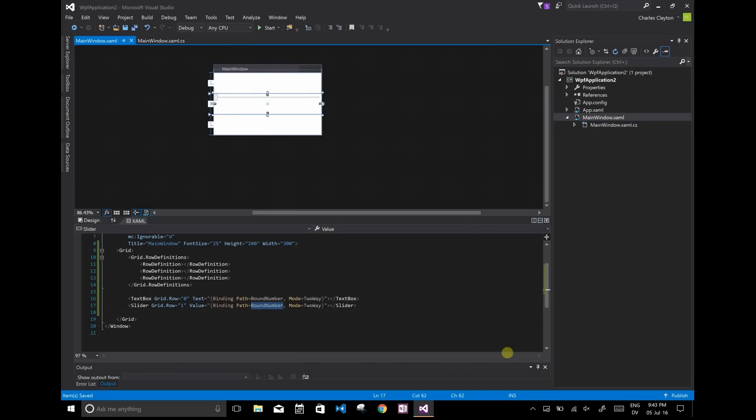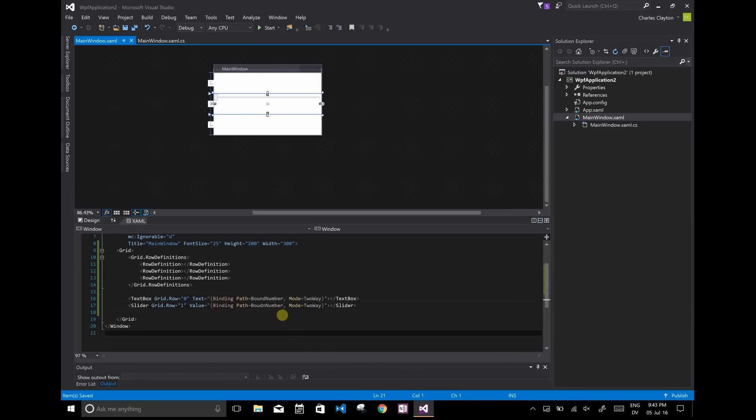If I misspell this and say, you know, bound number or Boudin number, this will compile. And I'm not going to get any compiler warnings for it. And it'll just crash upon startup.